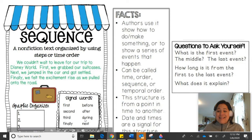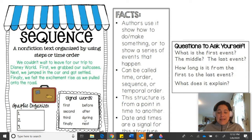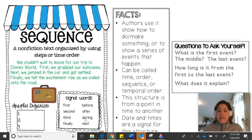Sequence can also use dates and times — on Monday, on Tuesday, on Wednesday, in the morning, in the afternoon, at night, in 1992, in 2001, in 2019, at 8 o'clock a.m., at 10 o'clock a.m., at 10 o'clock p.m. You get the idea. Sequence happens in an order.